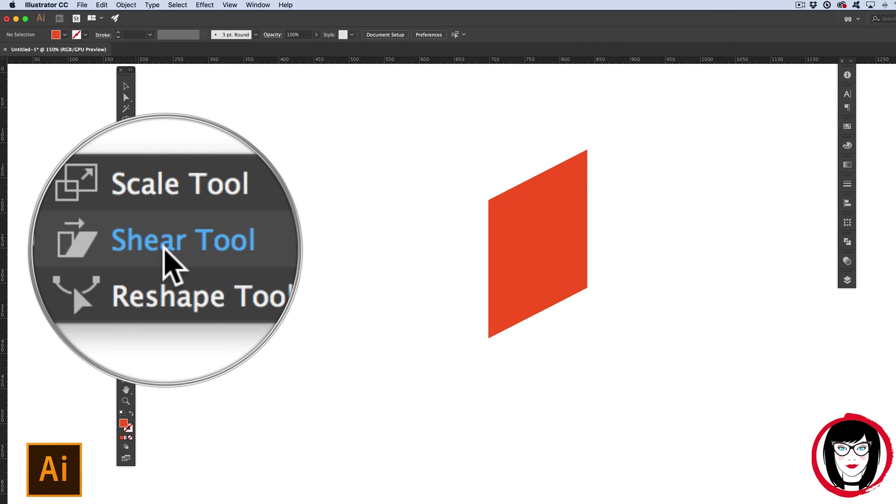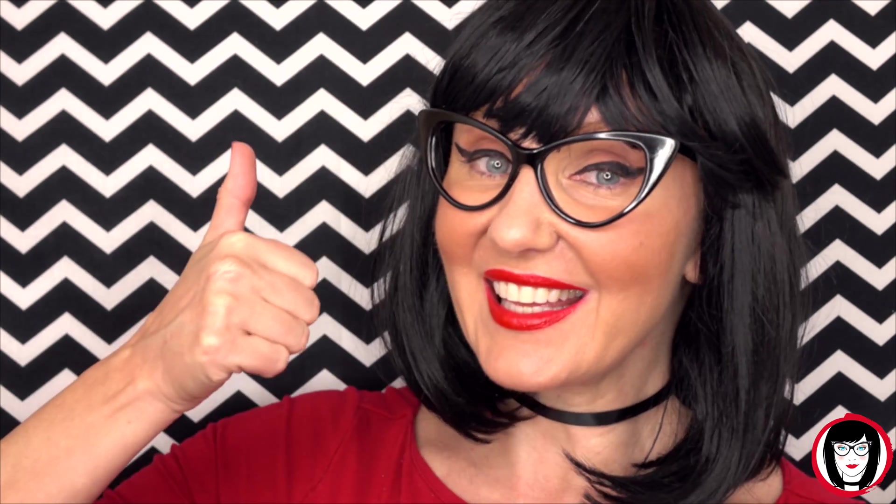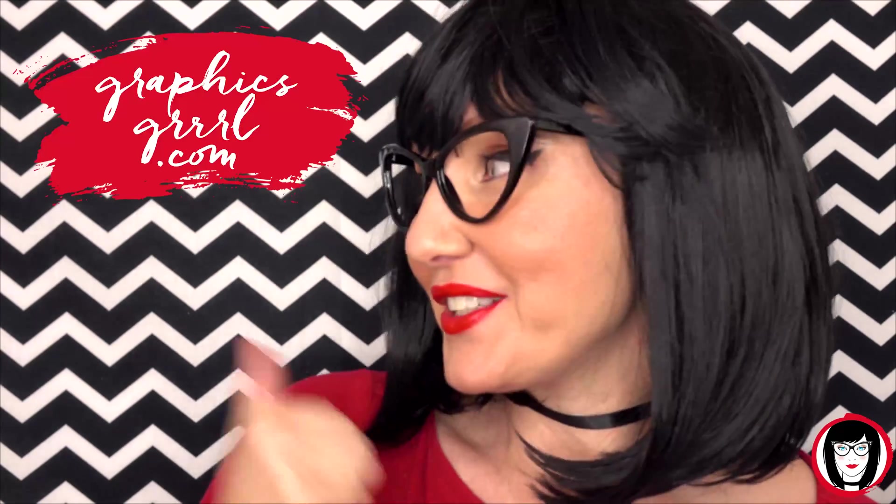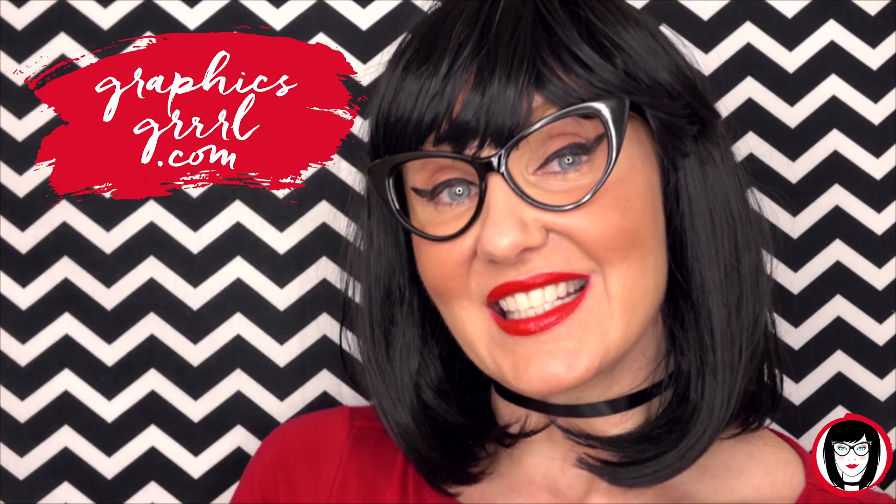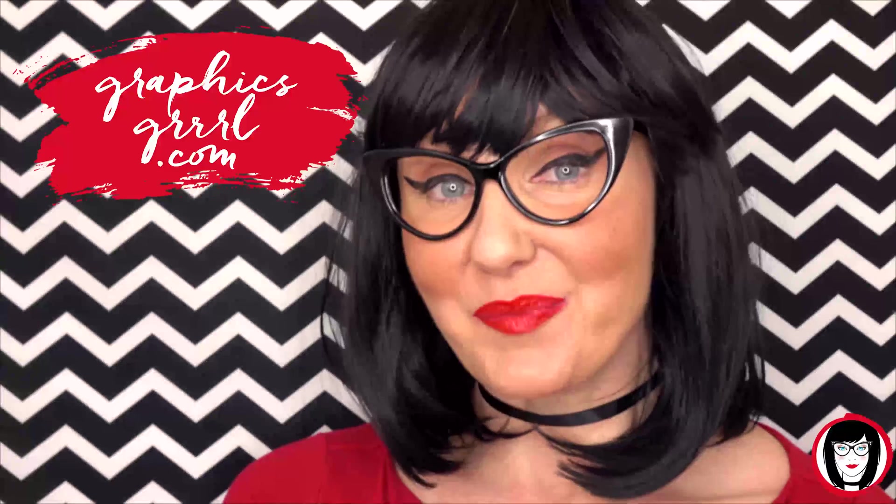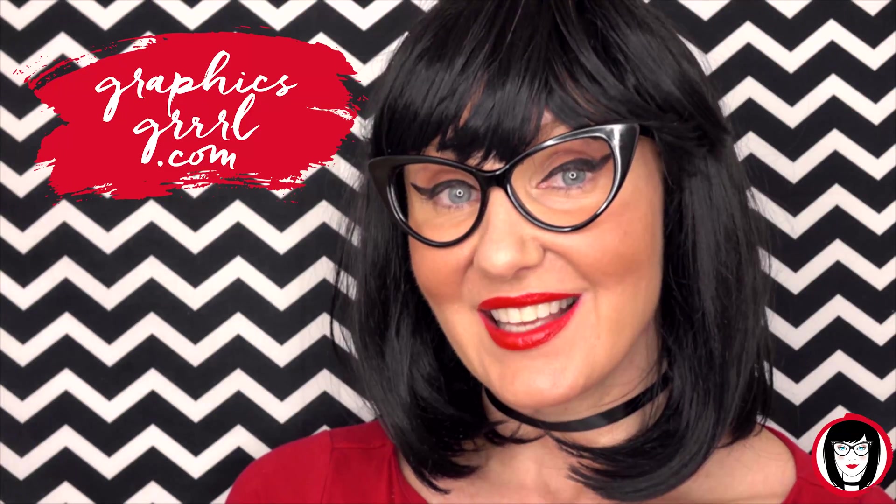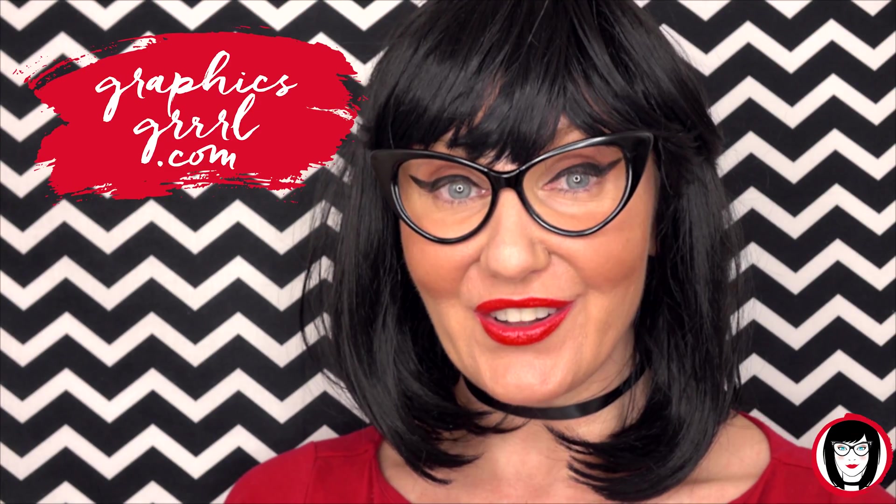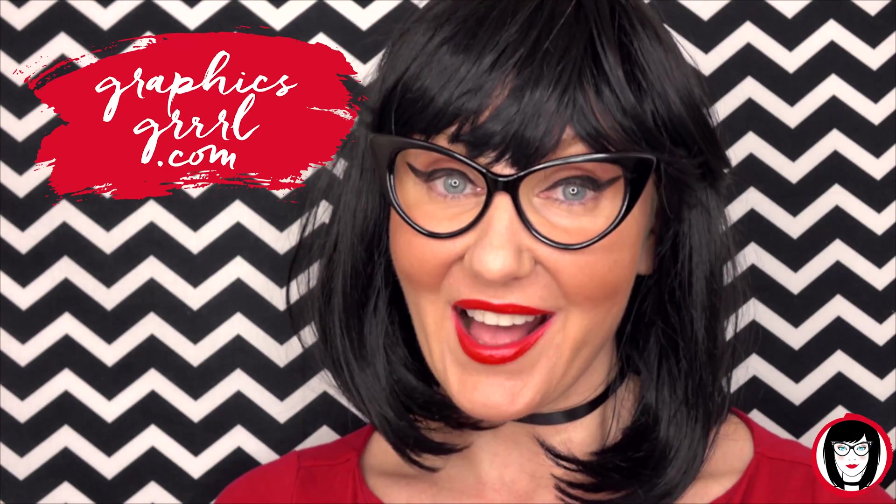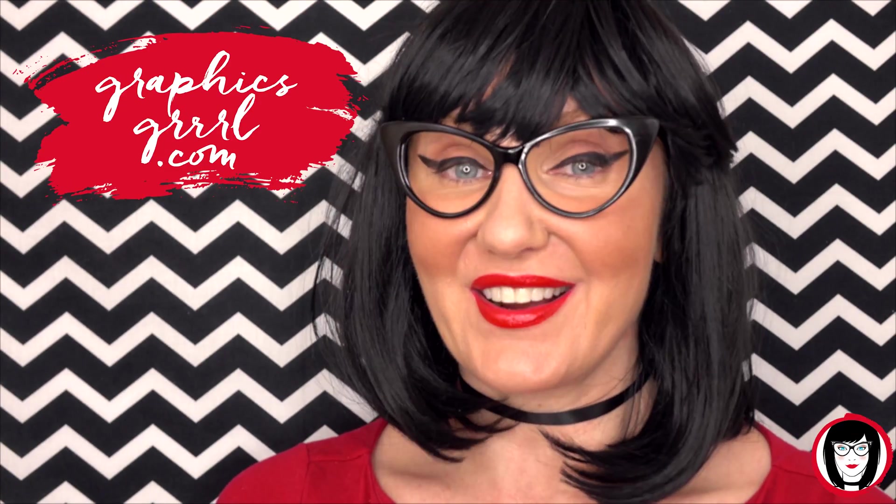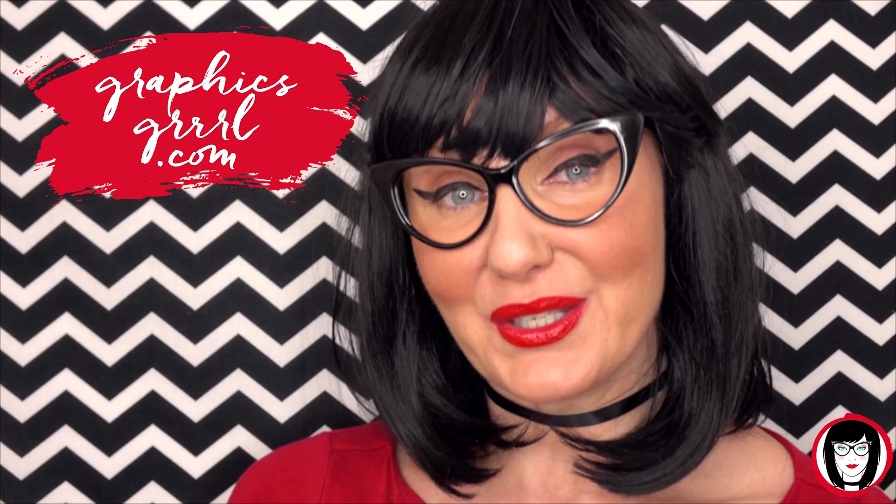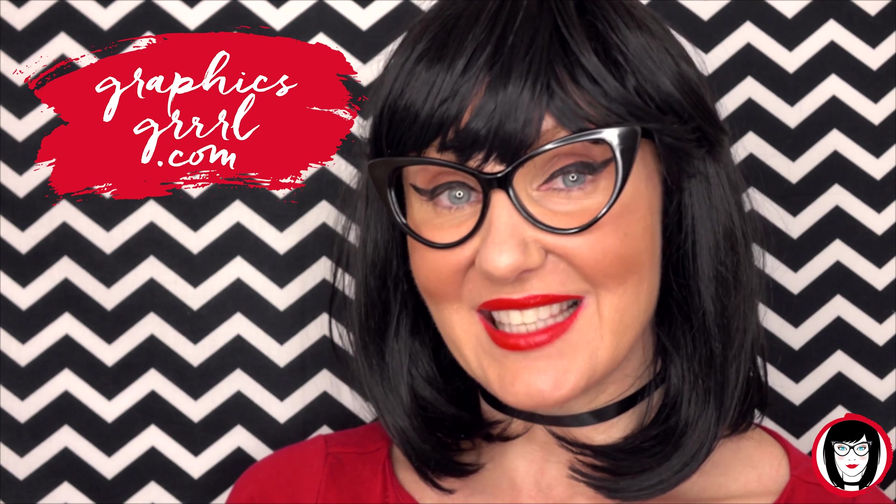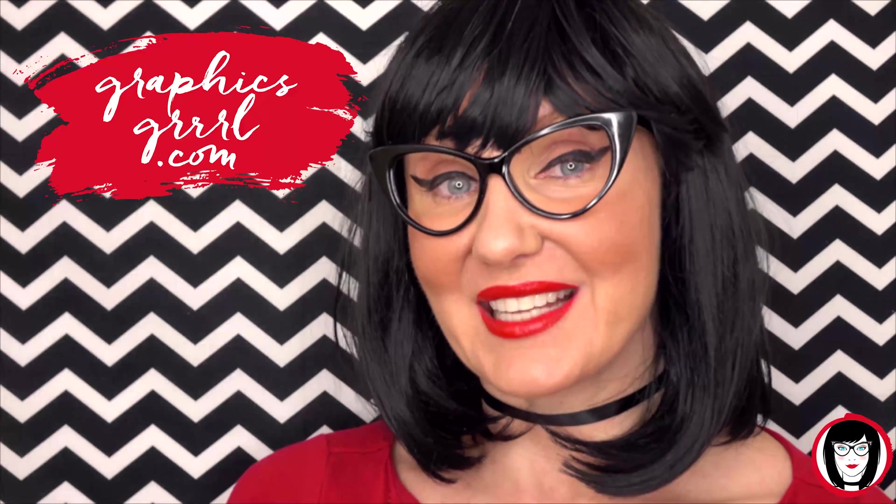So if you found this video helpful, give it a like, share it with your friends, and please subscribe to my channel. Woo! And don't forget, for free marketing, branding, and design resources, head over to graphicsgirl.com. That's graphics with P-H and S, Girl with no I and three R's. And I'm here to help you design your brand.